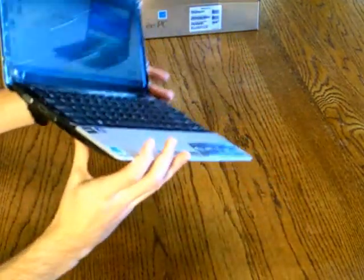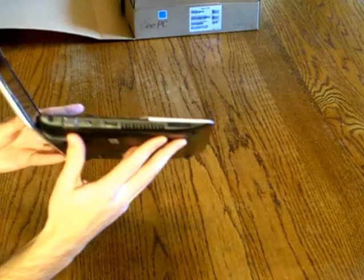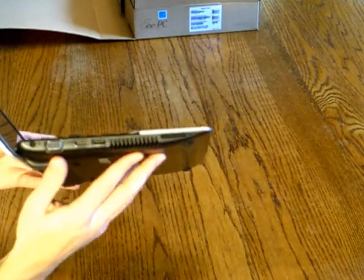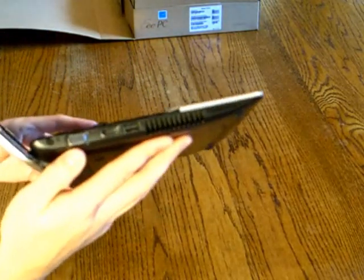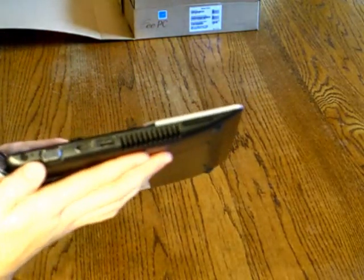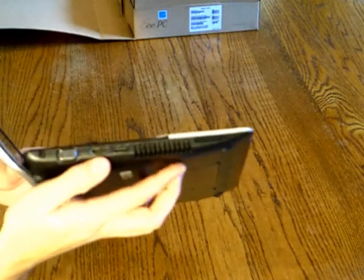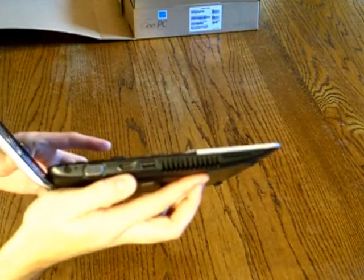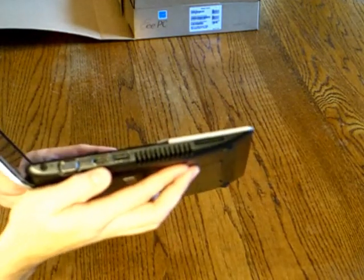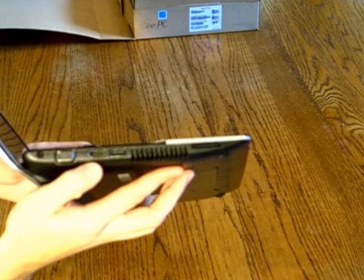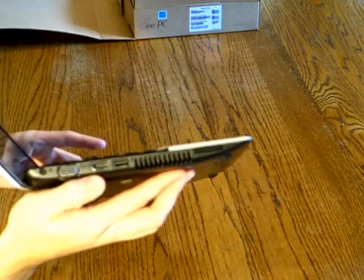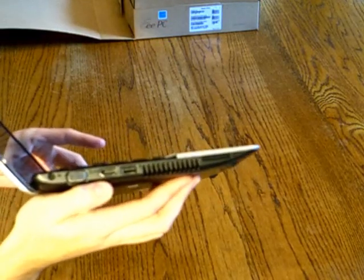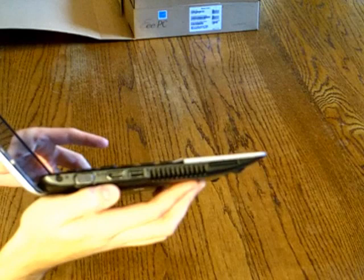So let's just have a look at some of the inputs and outputs on this model. You'll see here it has VGA out. It's got HDMI out on this model. With an HDMI out on this, it's going to be good for 1080p streaming to an HDTV.